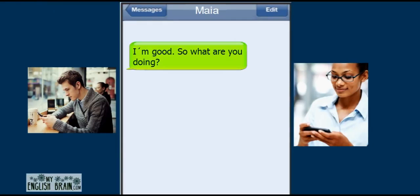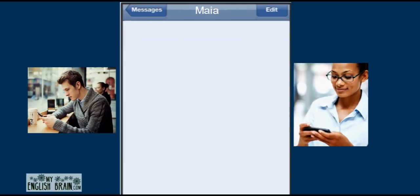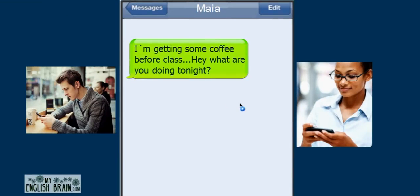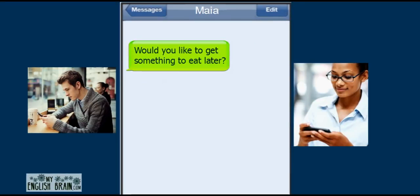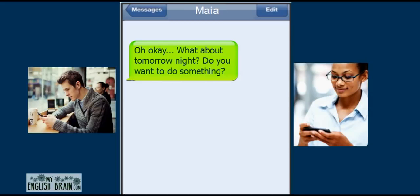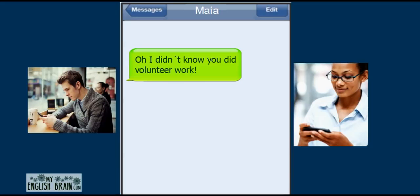Hey Maya, how's it going? Oh hey Jason, pretty good and you? I'm good. So what are you doing? I'm just at the mall with my friends. What about you? I'm getting some coffee before class. Hey, what are you doing tonight? Not much, why? Would you like to get something to eat later? Oh, I'd love to, but I have to study for a test tomorrow. Oh okay. What about tomorrow night, do you want to do something? I'd like to, but I need to do some volunteer work at the hospital.